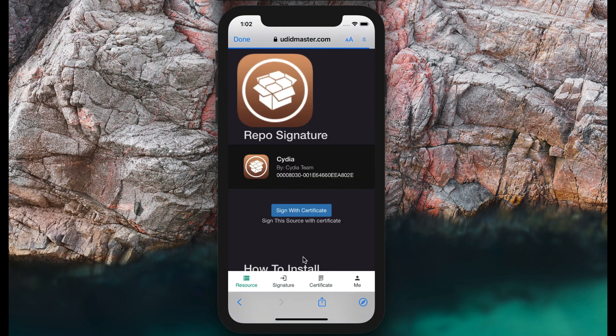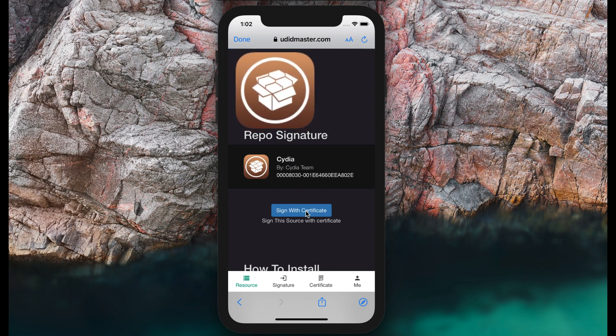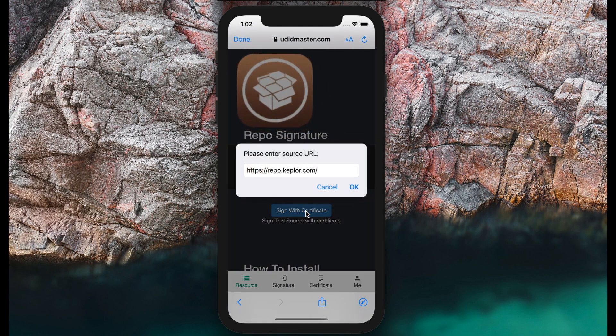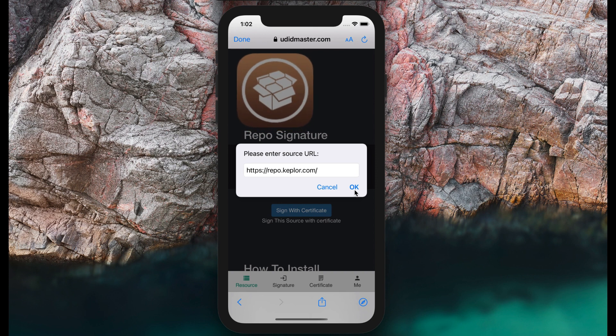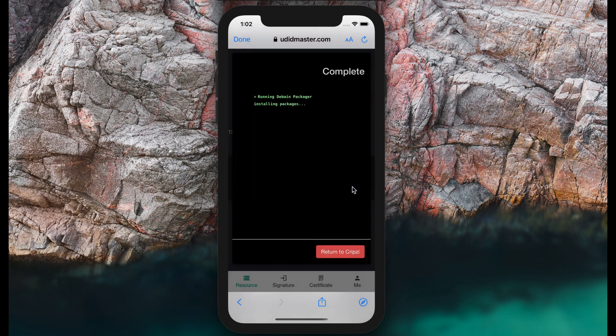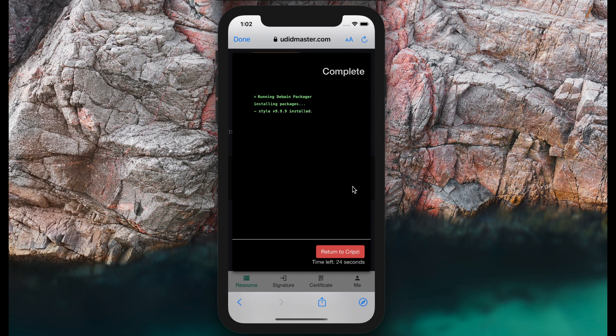Now I'll press the CDLite button. I can press sign it with certificate. I will leave this as default. Press okay, then it will install it. You need to be ready.